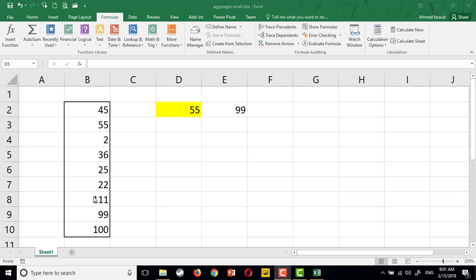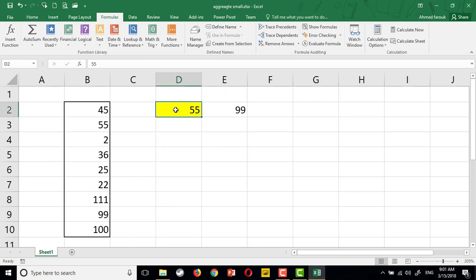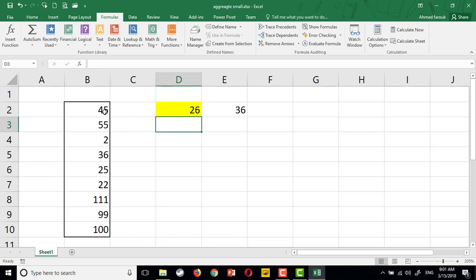Hi, in this lesson we will learn how to return the next large number. I have a group of numbers here. If I search for any number, I need to get the next large number from this number.